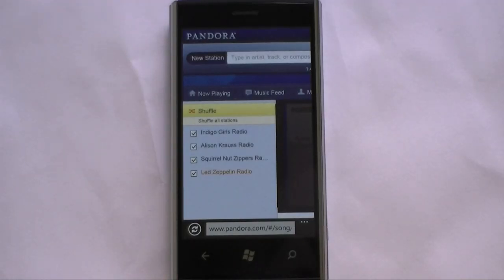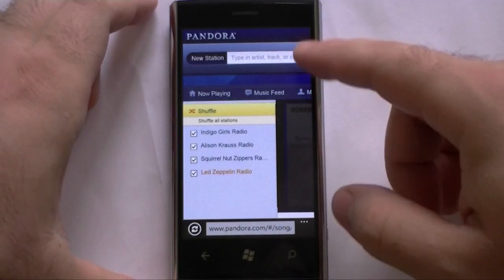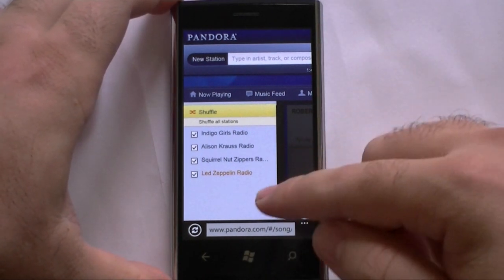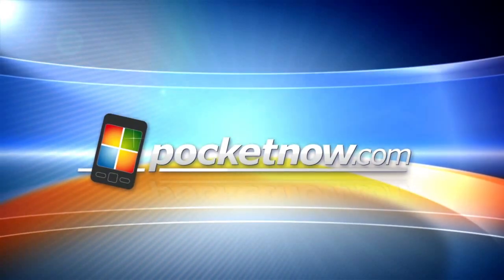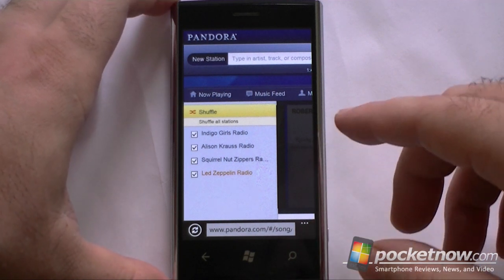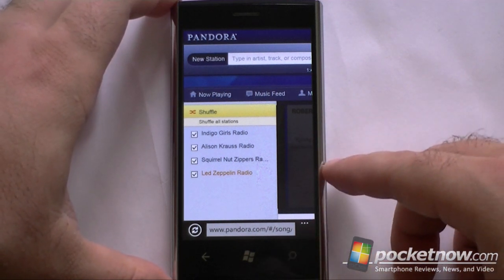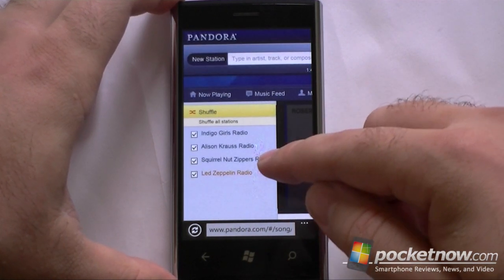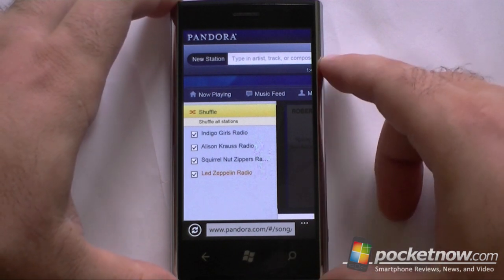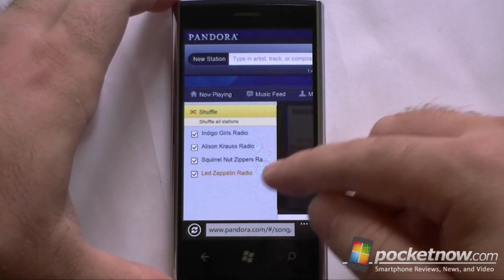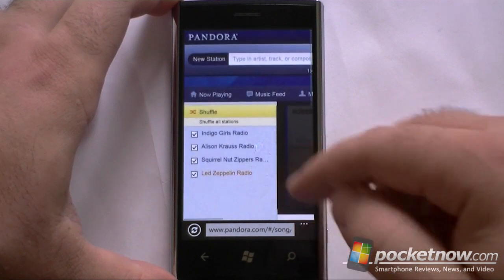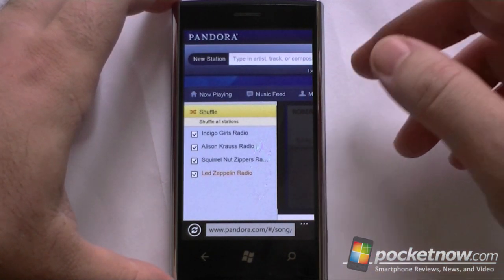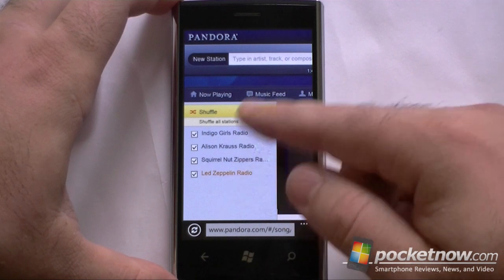Hey there, this is Adam Lane with Pocketnow.com. I'm going to show you how Pandora works in Windows Phone 7.5 Mango. Originally Pandora announced that they were going to make a mobile app for Windows Phone 7, but that never really happened. So now that we have Internet Explorer 9 on Windows Phone 7.5, here I am in the browser and I just went to Pandora.com, logged in with my password, and here are my playlists.